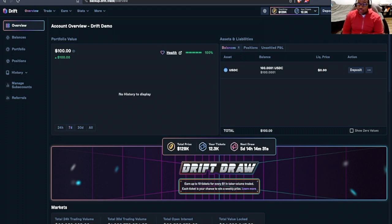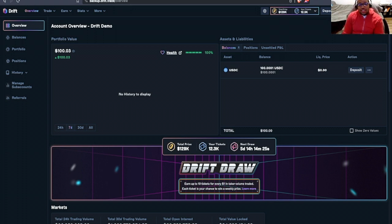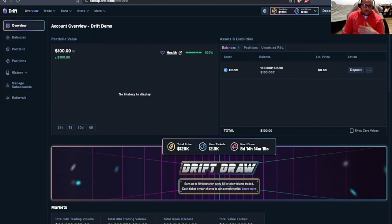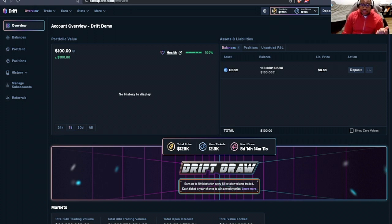Before we start our demonstration, I do want to point out that I'm in America, and by default, I'm blocked from accessing Drift. So what I need to do is connect to my VPN. So I already subscribe to a VPN service. Right now, Drift thinks that I'm in Costa Rica.